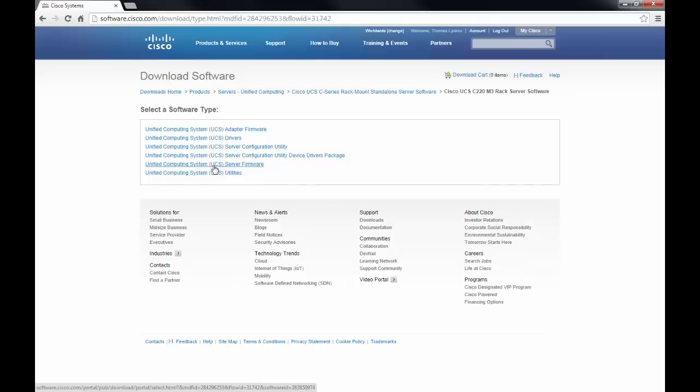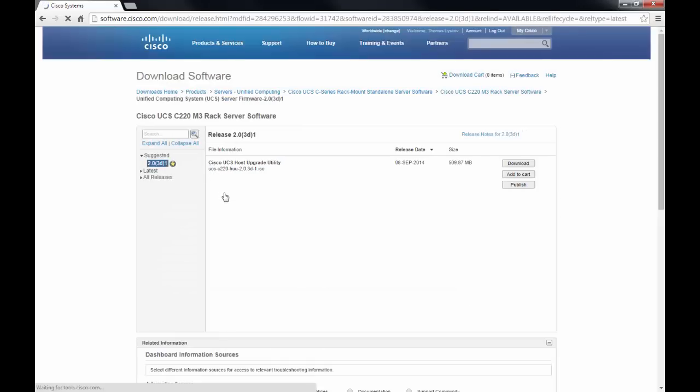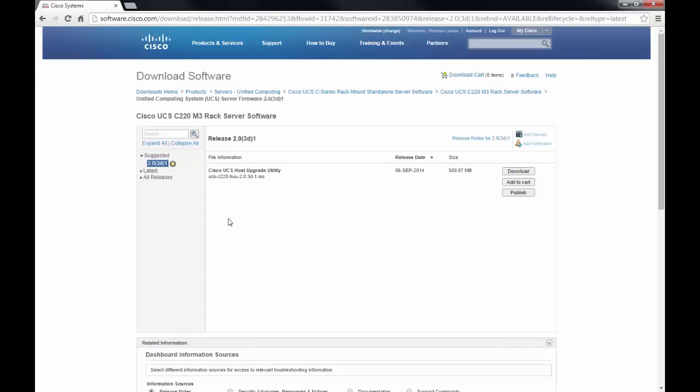Then select Unified Computing System server firmware, which will direct you to a list of firmware and software options. In this case, we will be selecting this version of firmware to download. Please add this to cart and download to somewhere that you can easily find.